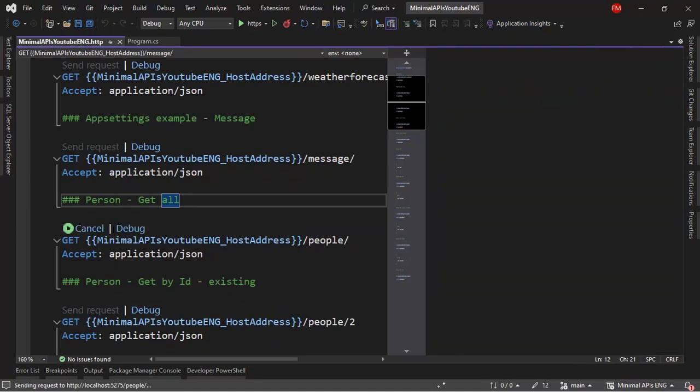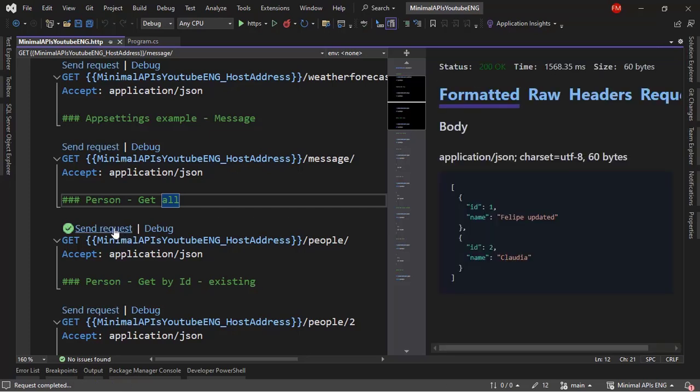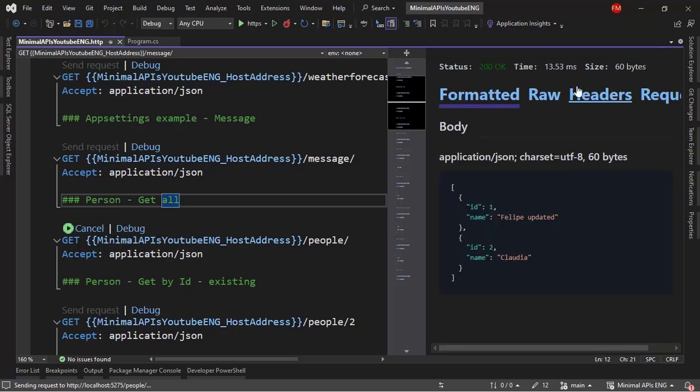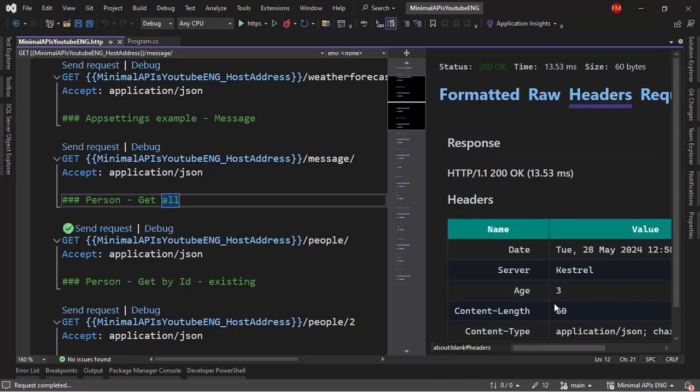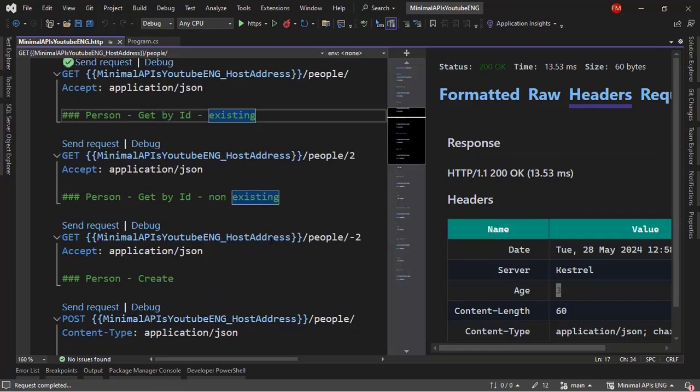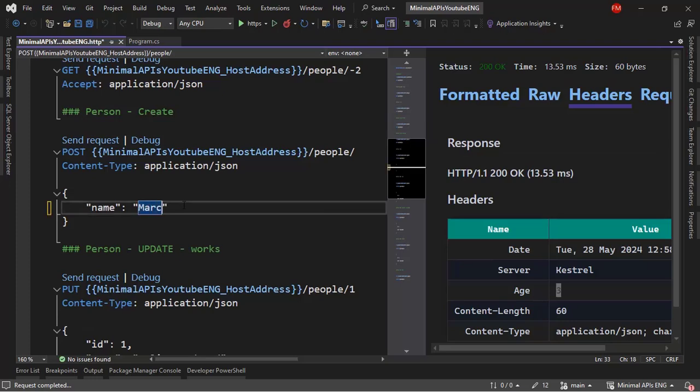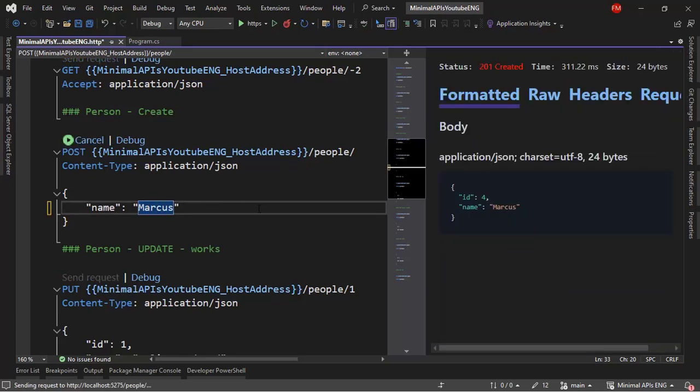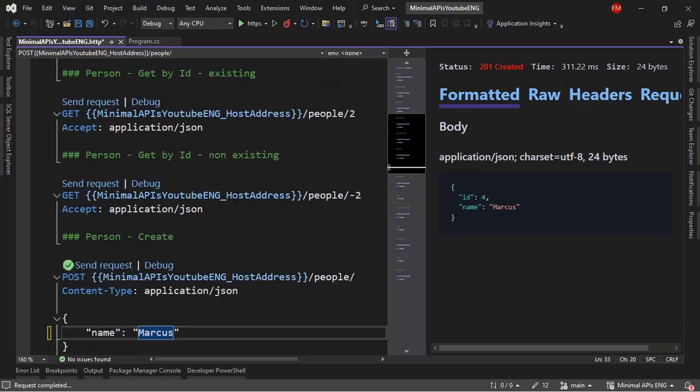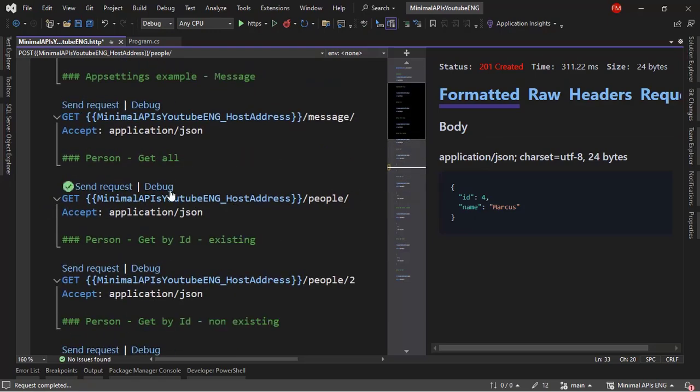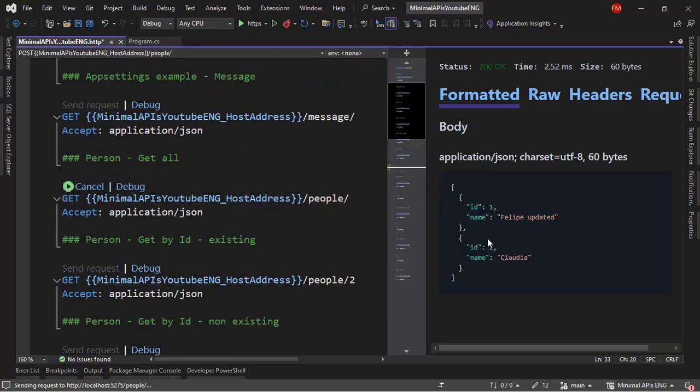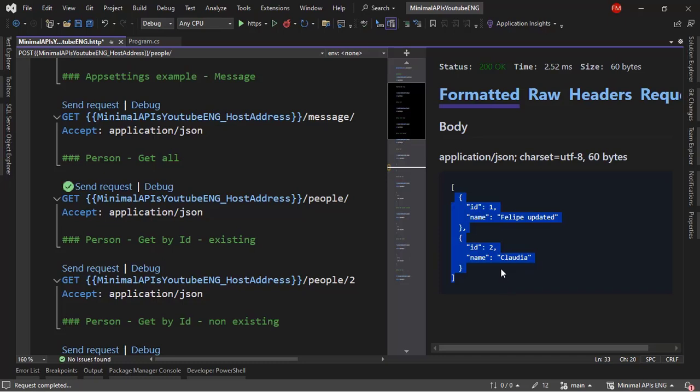So now if I click on send request, of course, you can see that this data comes from cache because we have here header Age 3, three seconds. Okay. Now, let me create a new person. For example, I can create Marcos send request. Okay. So Marcos was created. And if I come back here to get all send request. Oh, we don't have Marcos here, but he exists. We just created him. But since this information is in cache and it was cached before the existence of that record, then we don't have him in here in this response.